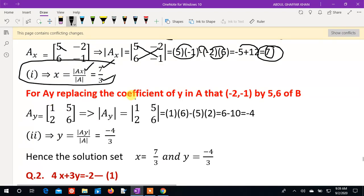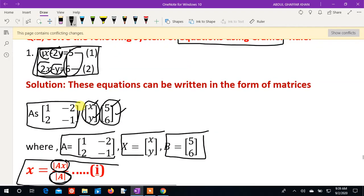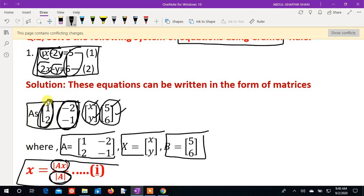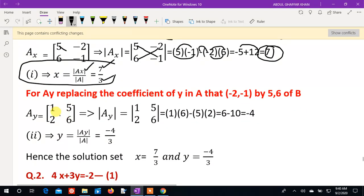Now we find y. For the Ay determinant, we replace the y-coefficient column — which contains minus 2 and minus 1 — with the B values 4 and 6. For Ax, the first column was replaced by B; for Ay, the second column is replaced by B.